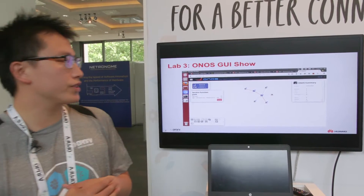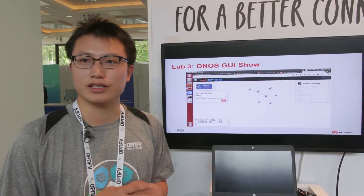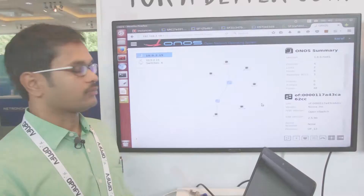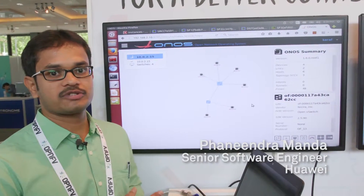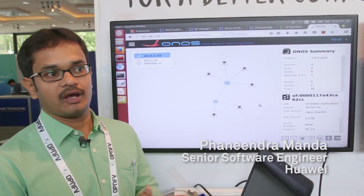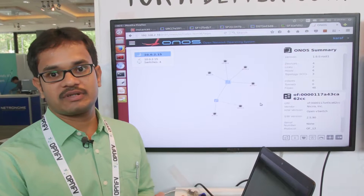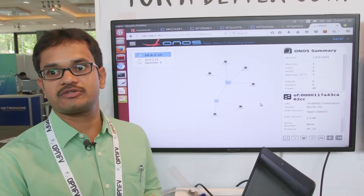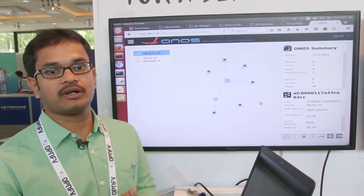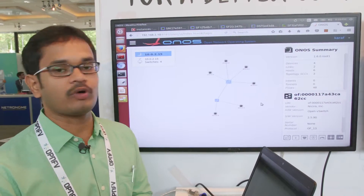Lab three is the ONOS GUI show. I will let my colleague Fanny show the live demo. Hi everyone, I'm going to demonstrate the SDN and NFV-based service function chaining. As my colleague Henry showed in the previous slides, I'll be showing the lab demonstrations. Now we'll go to scenario one — creating a service function chain. First, I'm going to walk through my environment.